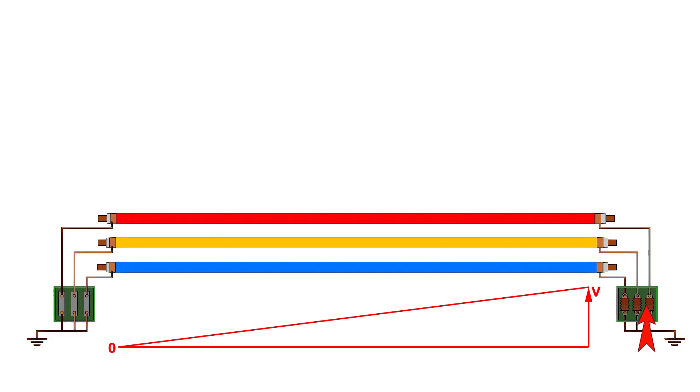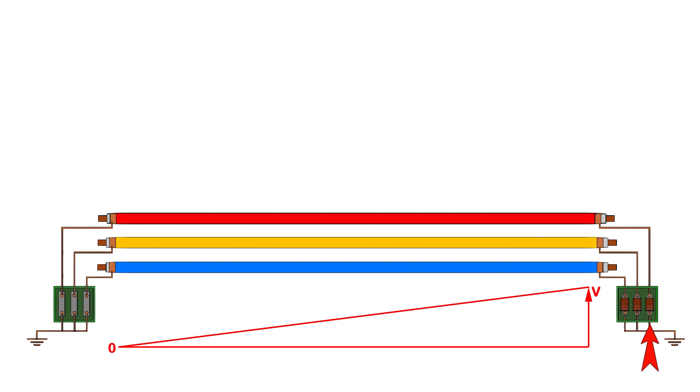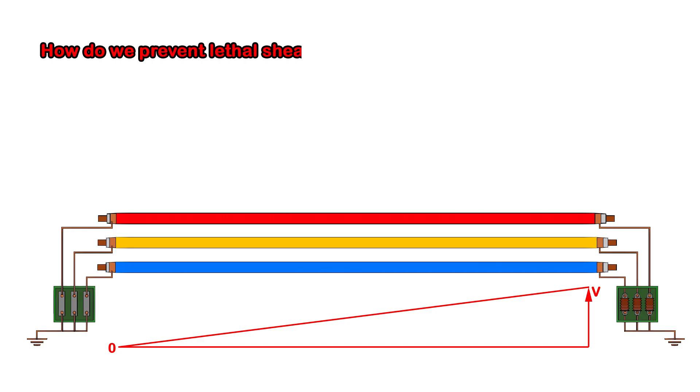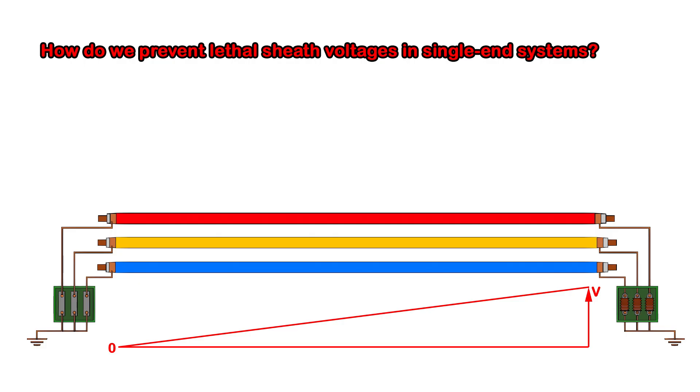These are sheath voltage limiters. Therefore, these ends are not directly connected to the earth. So, how do we prevent lethal sheath voltages in single-end systems? The answer lies in combining sheath voltage limiters with an earth continuity conductor.